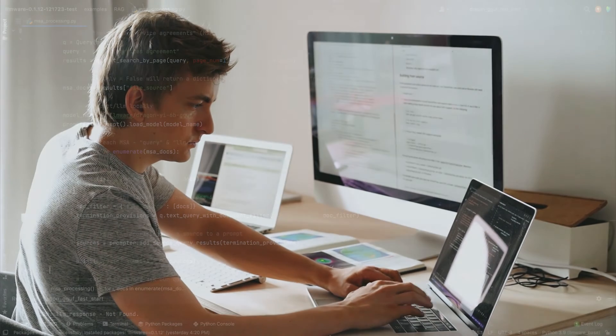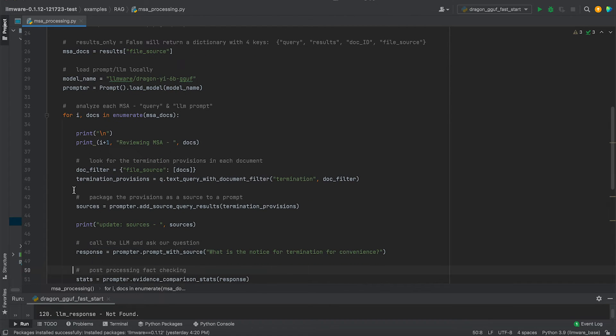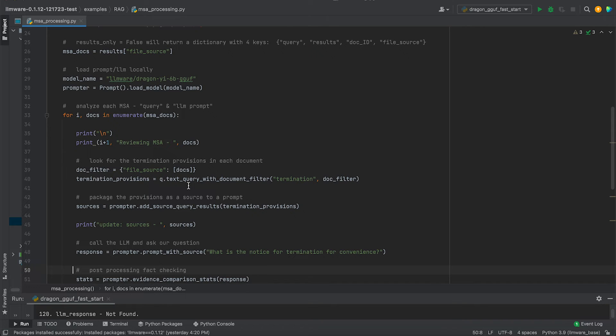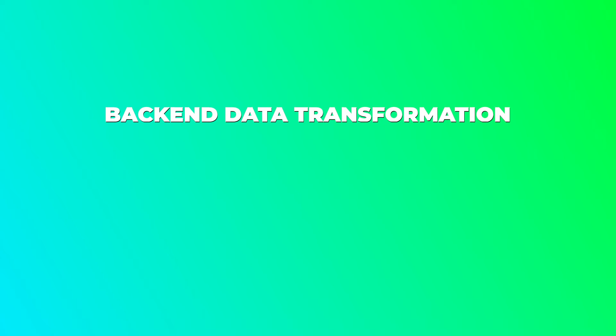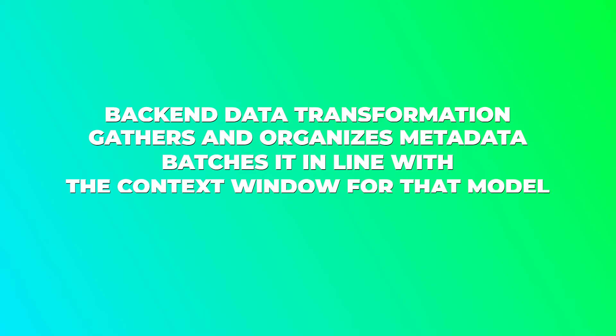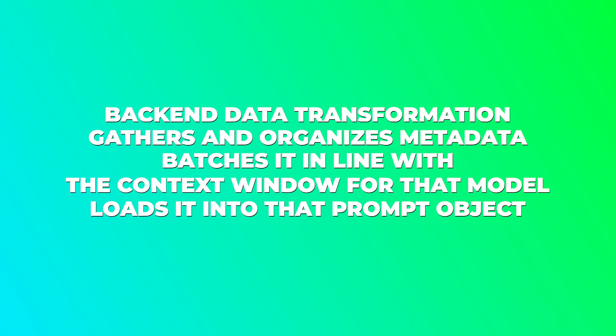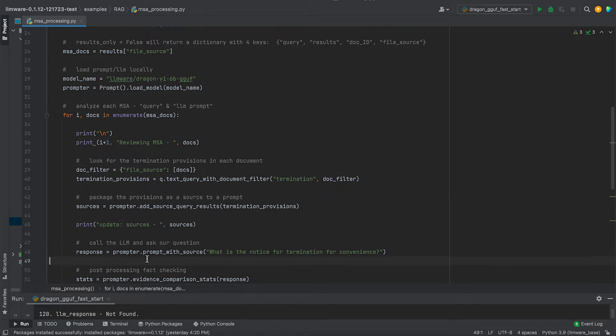Once we've done that, we're then going to iterate through the list of all the MSA documents, all the documents that we've gathered. And now, we're going to run a different query against it. So for each MSA, what we really are interested in are the termination provisions. So we're going to run a text query with document filter, which means only look at that particular document and gather every text chunk that has the word termination in it. We then package this as a source in the prompt. What this does is it automatically does all the backend data transformation. It gathers and organizes all the metadata. It batches it in line with the context window for that model, and it loads it into that prompt object. We're going to take a quick look at the sources so you can see all the work that's happening in that one method.